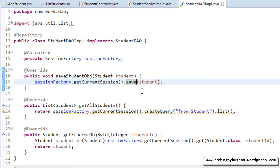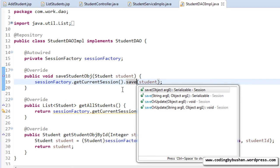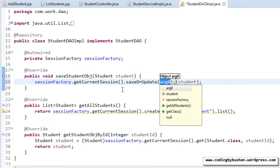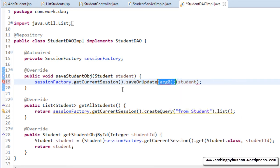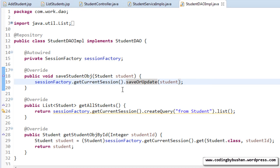In the DAO implementation, using the save method, we will save the object. But while updating, what we will do is instead of save method, I will call a saveOrUpdate method. So Hibernate, what it will do is it will check for the ID. So if the ID is available, then it will update the record. If the ID is not available, then it will save the record.